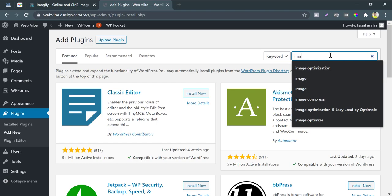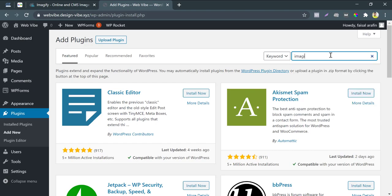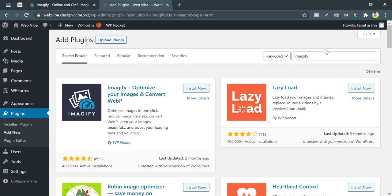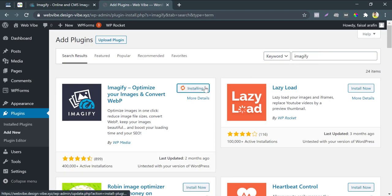Search Imagify from the search bar. You will find the plugin first. Click on install now.